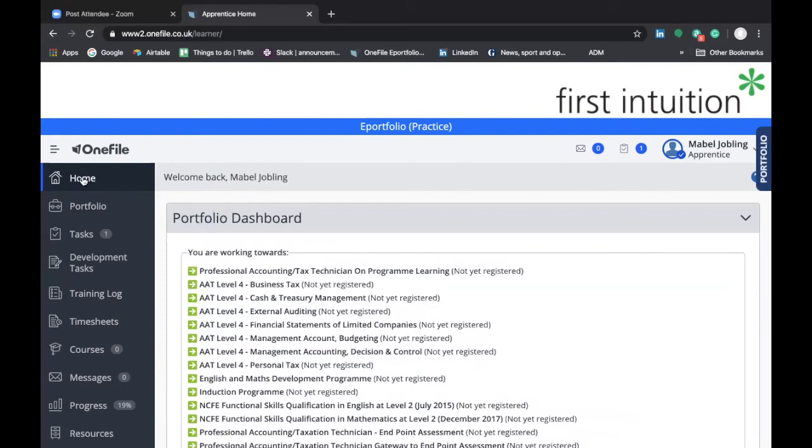In this next video, we're going to look at your portfolio screen, how to access your task list, and also how to access your progress reviews.